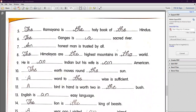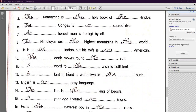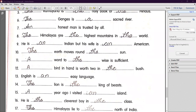Number five: 'The Ramayana is the holy book of the Hindus.' — We use 'the' before a sacred book and before the race 'Hindus.' Number six: 'The Ganga is a sacred river.' — We use 'the' before the river's name. Number seven: 'An honest man is trusted by all.' — 'Honest' begins with a vowel sound (H is silent), so we use 'an.' Number eight: 'The Himalayas are the highest mountains in the world.' — 'Highest' is superlative degree, so we use 'the.'